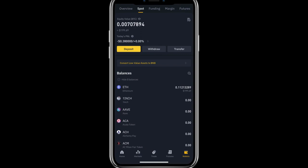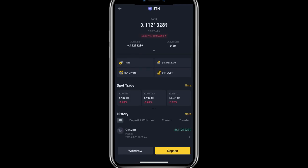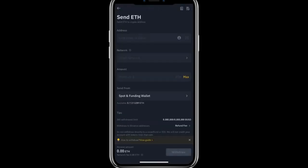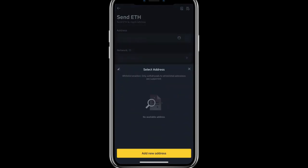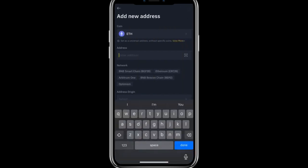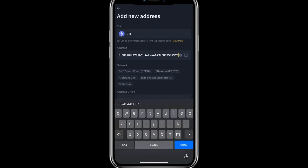On the Binance account, click on Ethereum, then click on Withdraw and select Send via Crypto. Choose the network, and here we need to paste our wallet address. I will click on Add New Address and paste the address.